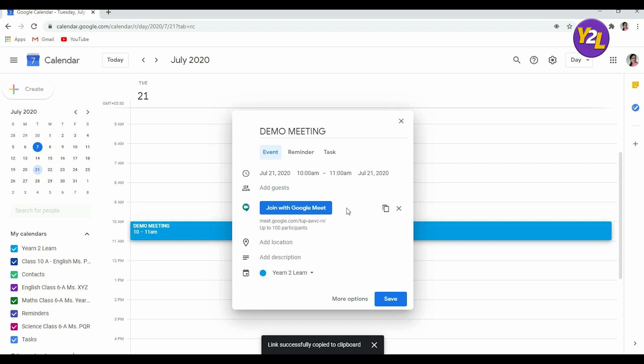Or you can directly add the guests from here. For example, I'm adding an email ID like this. You can enter the guests here.